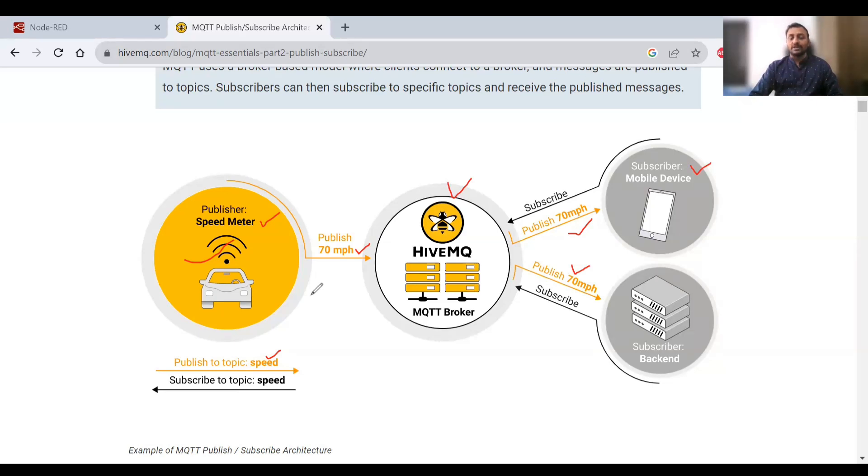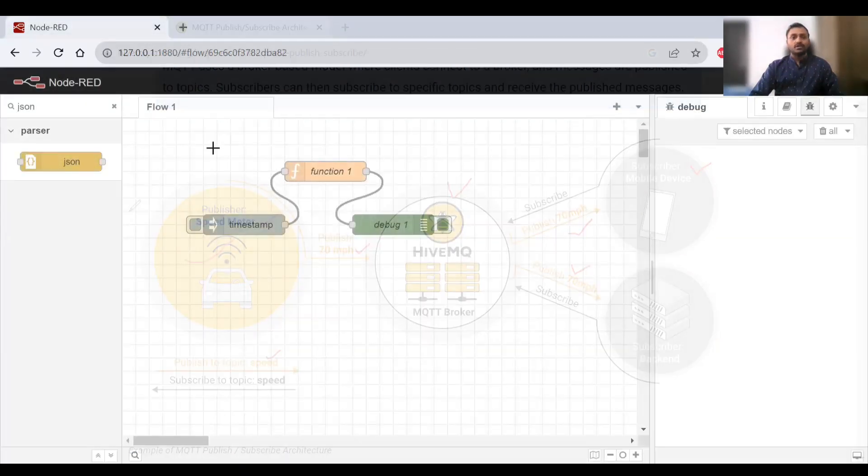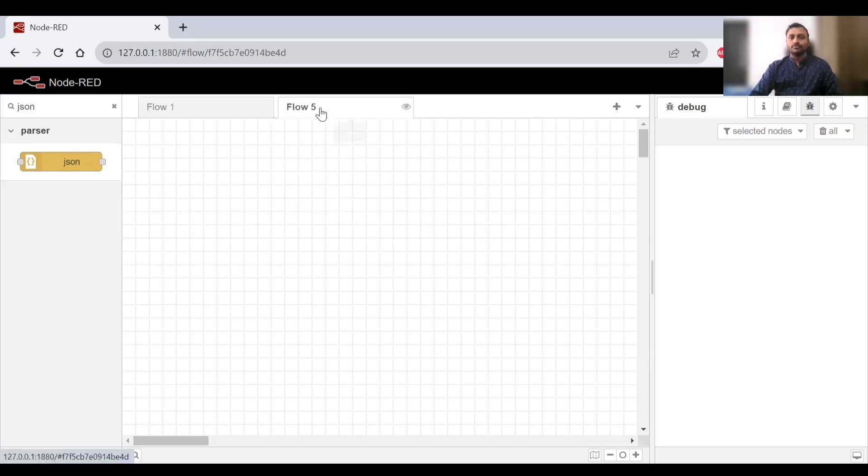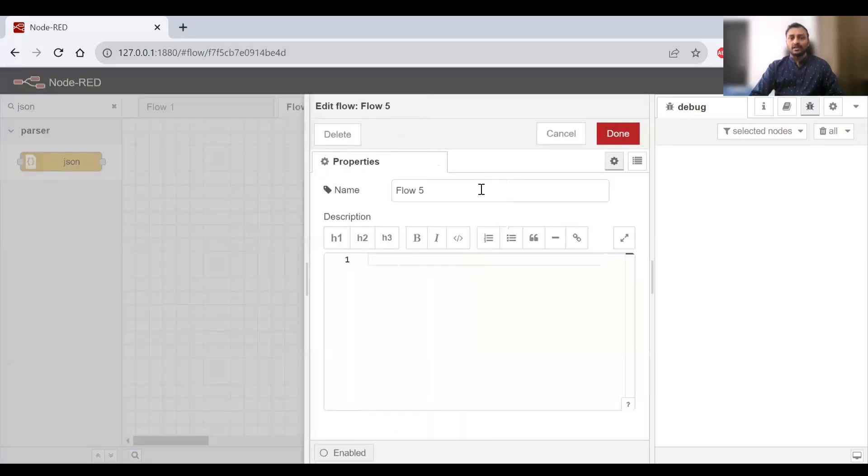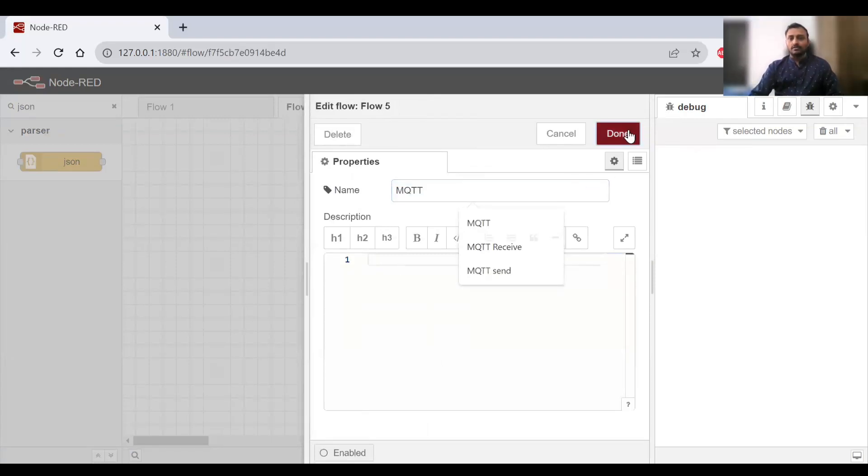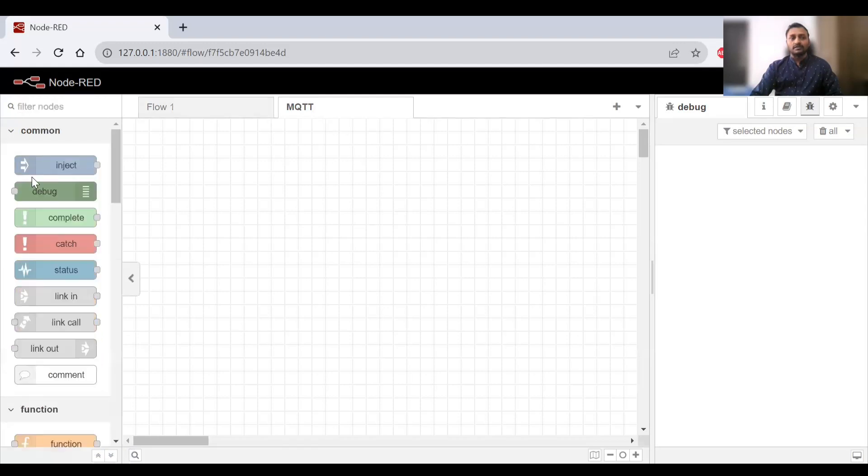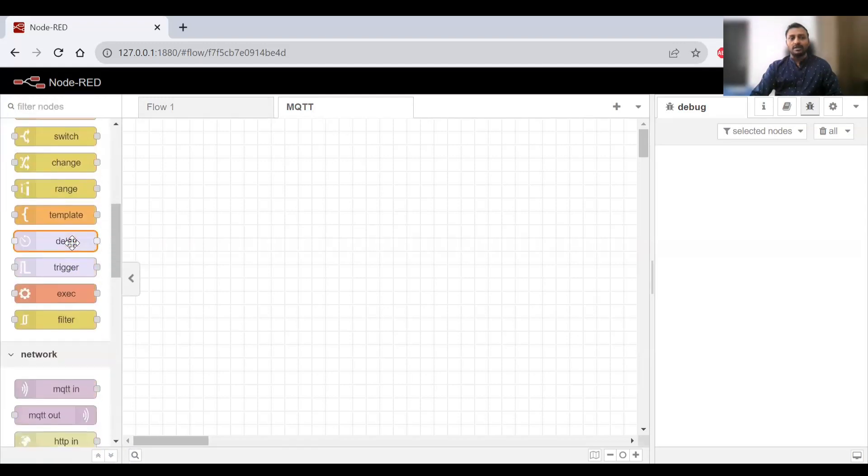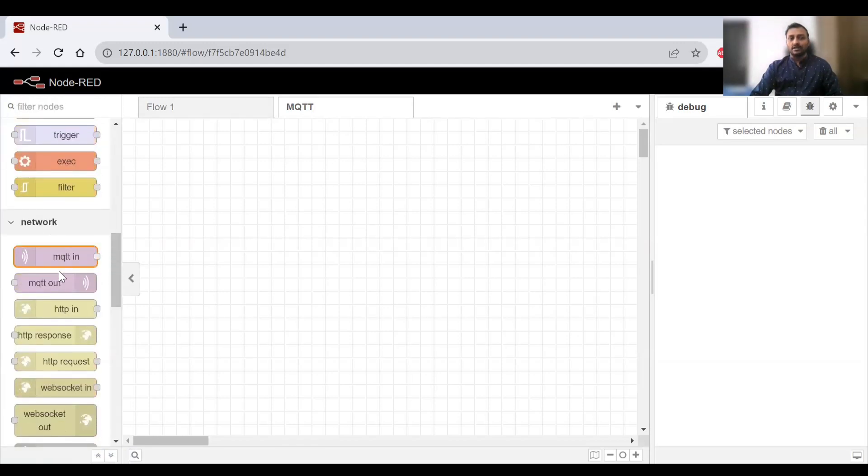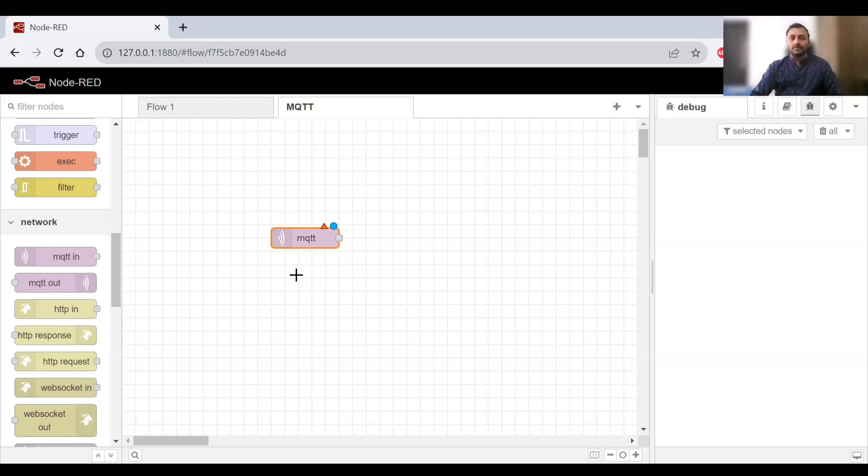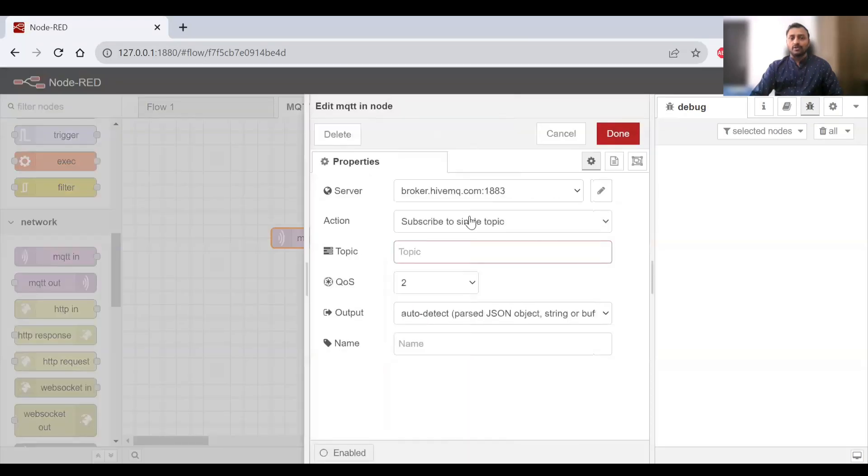Now let's get back to Node-RED. If I double-click here or use the plus button, I can create a new flow and rename it as MQTT. We have a new flow available here. If we search the node palette under networks, we'll have MQTT In. We'll take MQTT In because we'll be receiving messages first, and then we'll try to send a message via Node-RED.